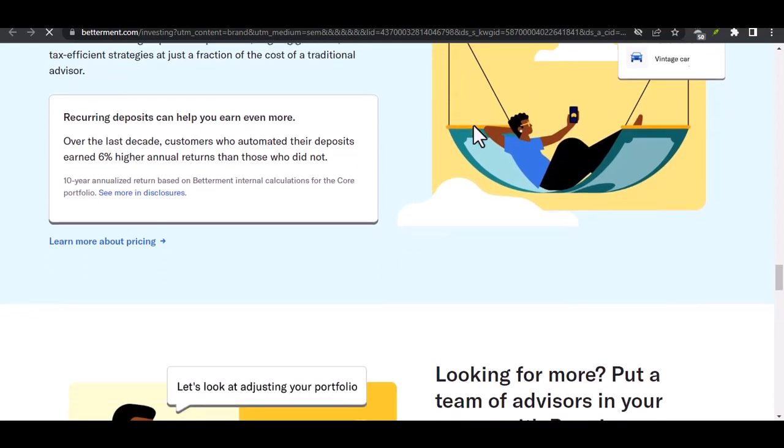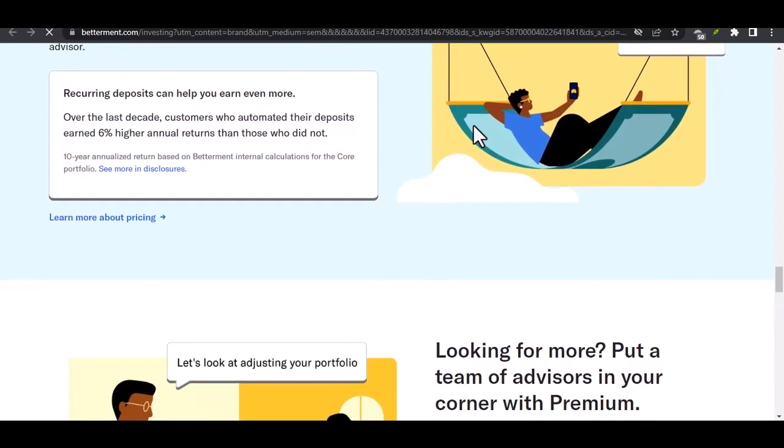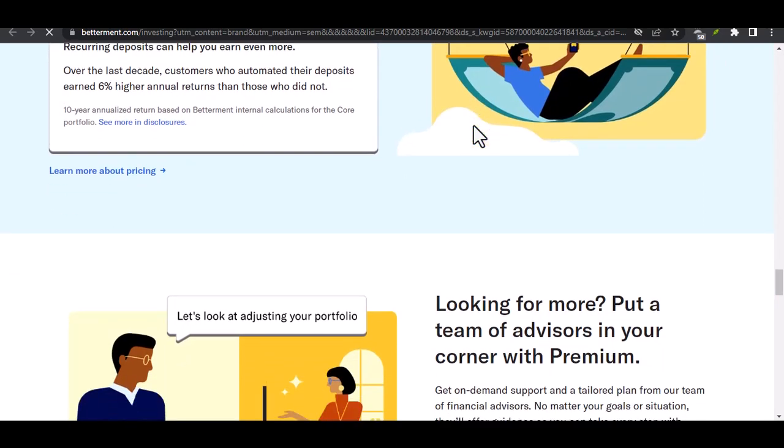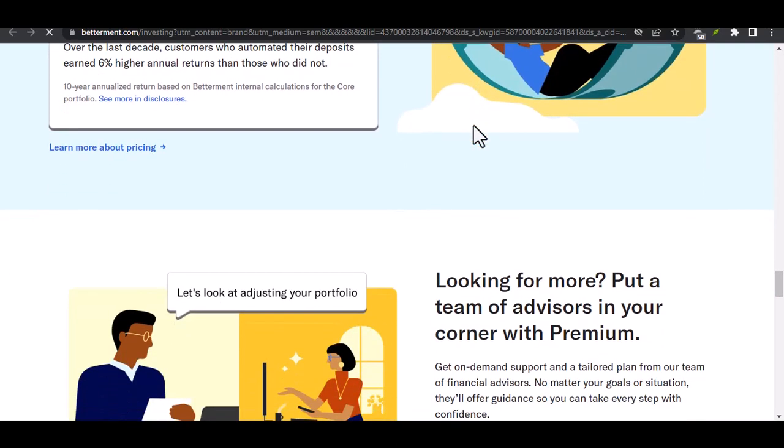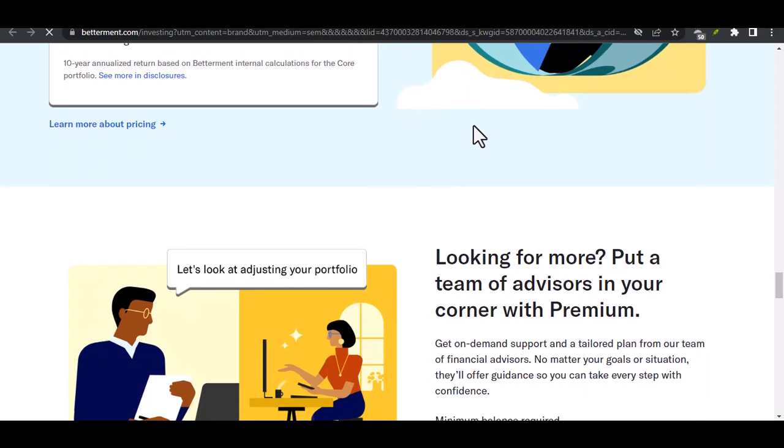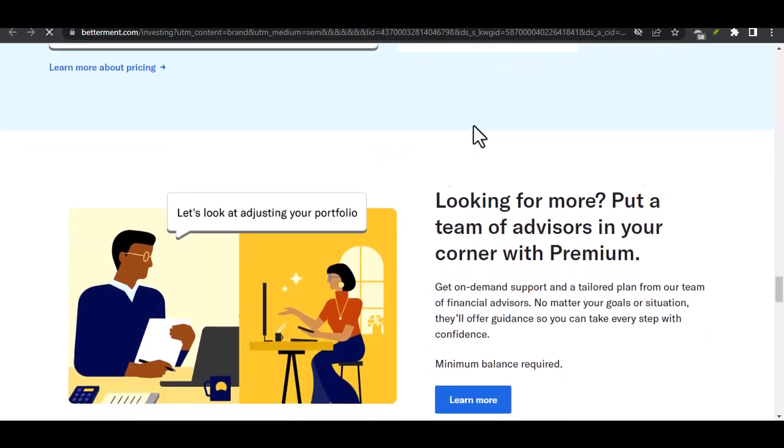Explore personal loan options. Depending on your creditworthiness, you might be able to secure a personal loan with a lower interest rate than a credit card. This could be a good option if you need a larger sum of money and have a clear repayment plan in mind.